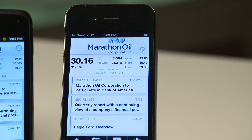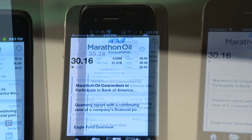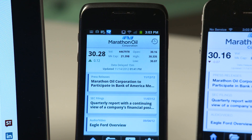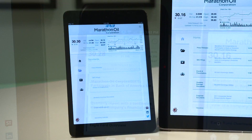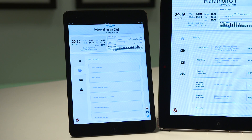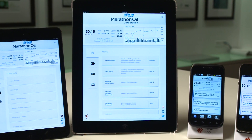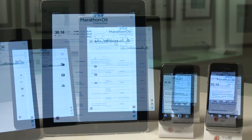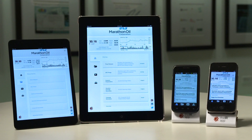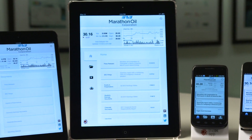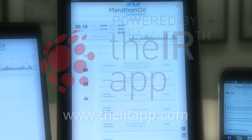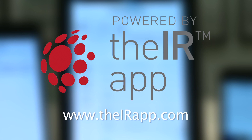The IR App is a native app developed by investor relations professionals with decades of experience, and it's available as a free download on Apple's App Store and the Google Play Market in less than three weeks. To find out more, visit theirapp.com, where we make your IR content mobile.